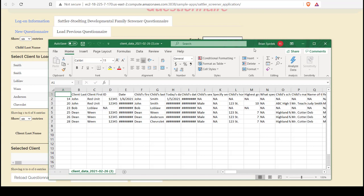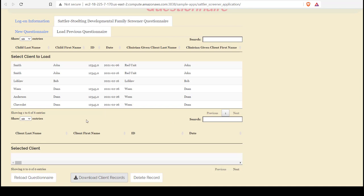That's especially useful if you're doing research to be able to show all client records and perform whichever analysis you wish. I can also choose to reload a questionnaire.